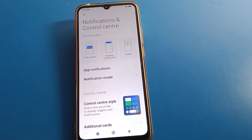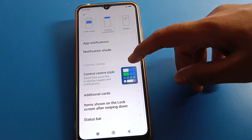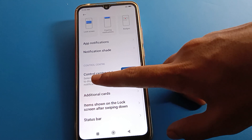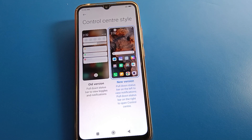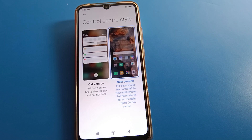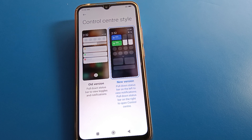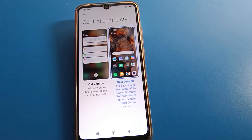After going into Notification and Control Center settings, click on 'Control Center Style'. Here you can change your control center style — you can choose to use the old version or the new version.